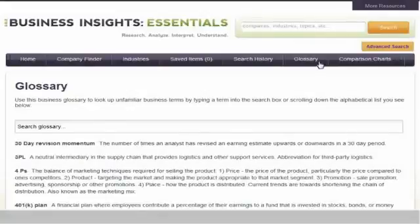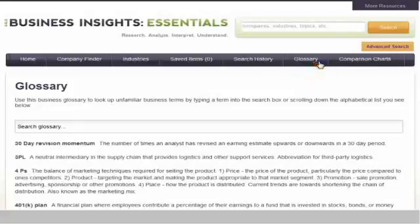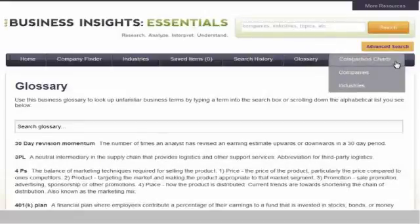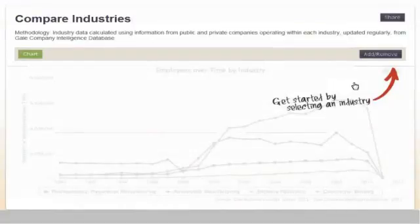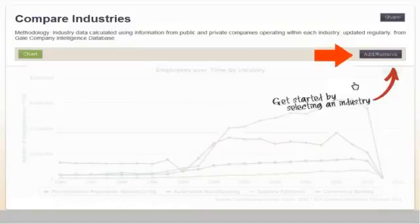With Business Insights, you can analyze and compare financial and statistical data on companies and industries with the interactive charting tool. To create a chart, click the Comparison Charts tab and then select either companies or industries. To select companies or industries for your chart, click the Add/Remove button. You can add up to six companies or industries.